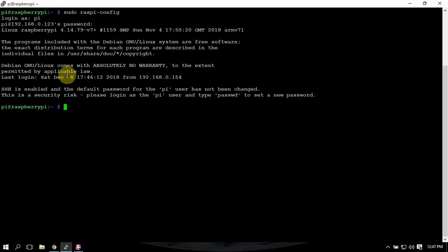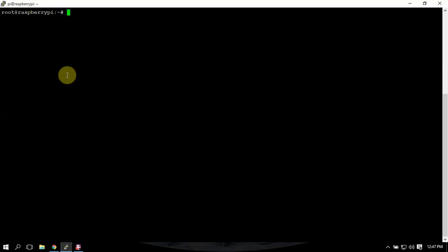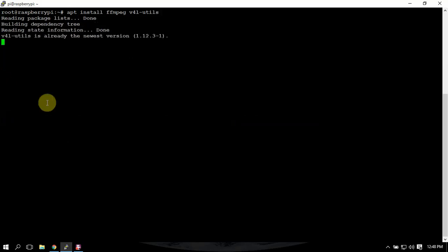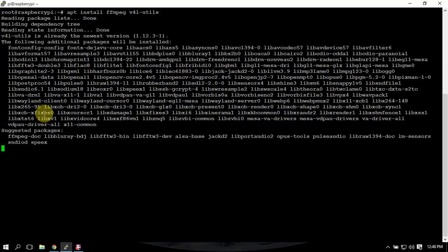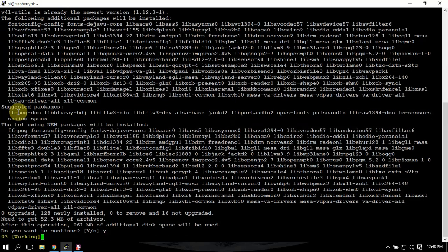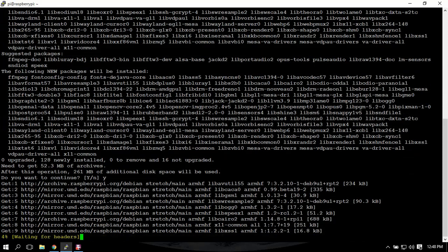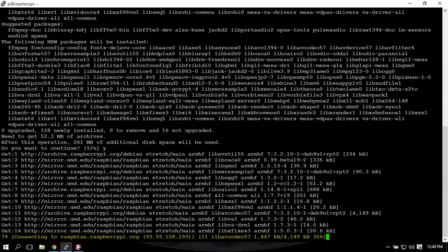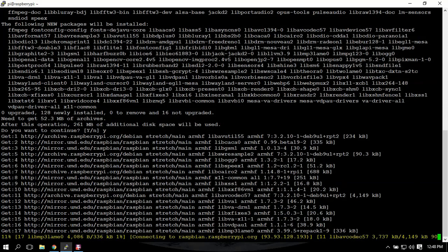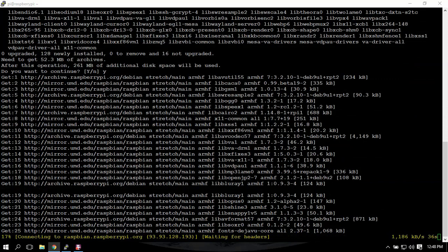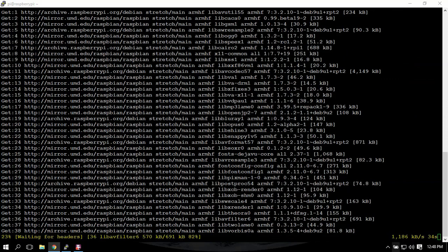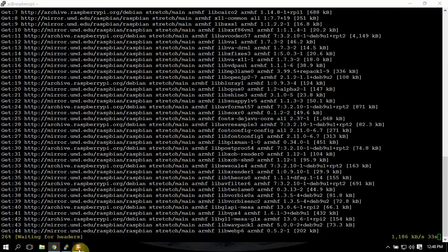The first thing we're going to do is get into root here so we don't have to keep typing sudo. So we're going to install some software here. And I'll be back when this is done.